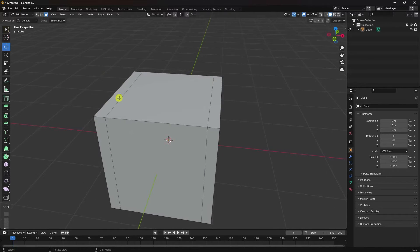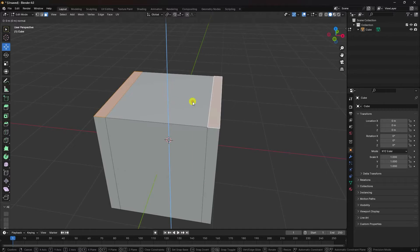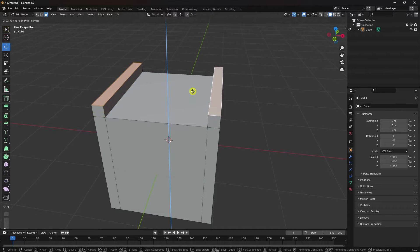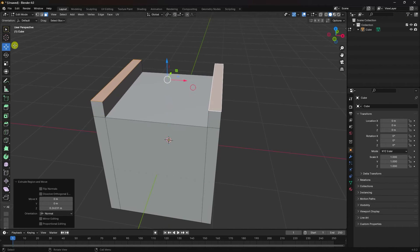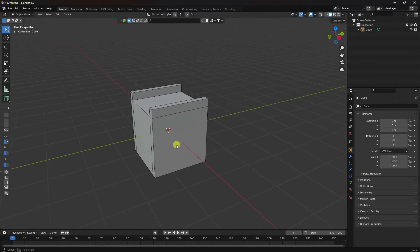Select your face — select this one and this one. Right-click and extrude face. Pull up like this. That's my object — it looks like stairs.